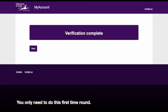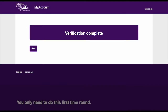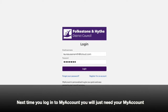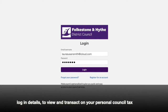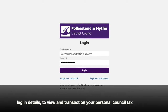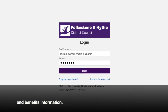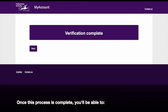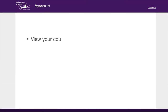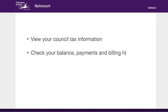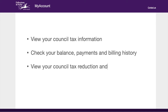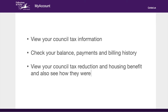You only need to do this first time round. Next time you log into My Account, you will just need your My Account login details to view and transact on your personal council tax and benefits information. Once this process is complete, you'll be able to view your council tax information, check your balance, payments and billing history, view your council tax reduction and housing benefit and also see how they were calculated.